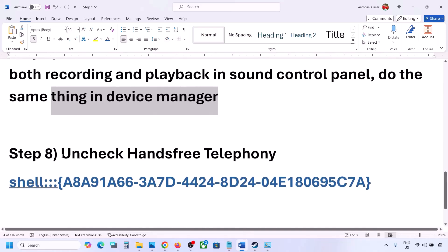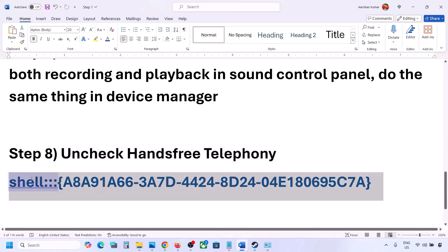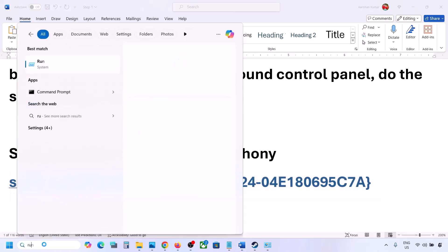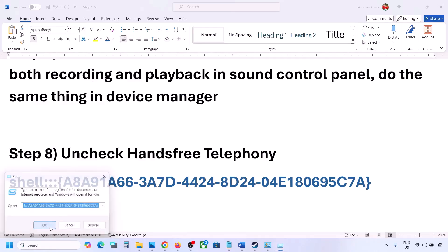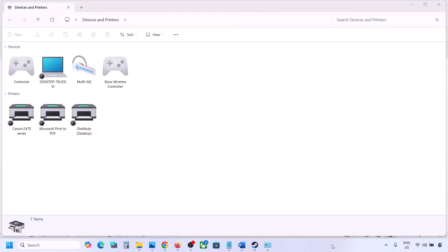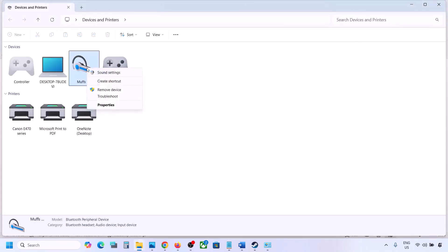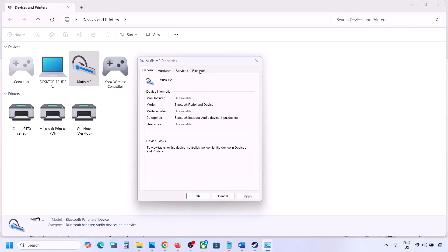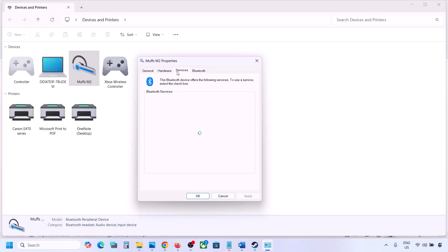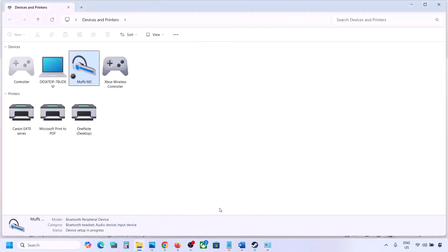The next step is to uncheck Hands-free Telephony. Copy the command provided in the video description. Type 'run' in the Windows search box, open the Run box, and paste the command there, then click OK. Find your speaker or headphone here, select it, and go to Properties. Go to the Services tab and you will see Hands-free Telephony — uncheck it. Hit Apply and then click OK. Now you can launch the game.